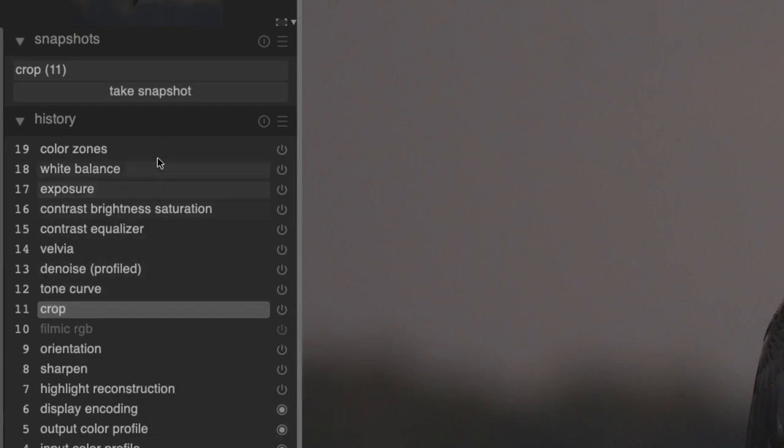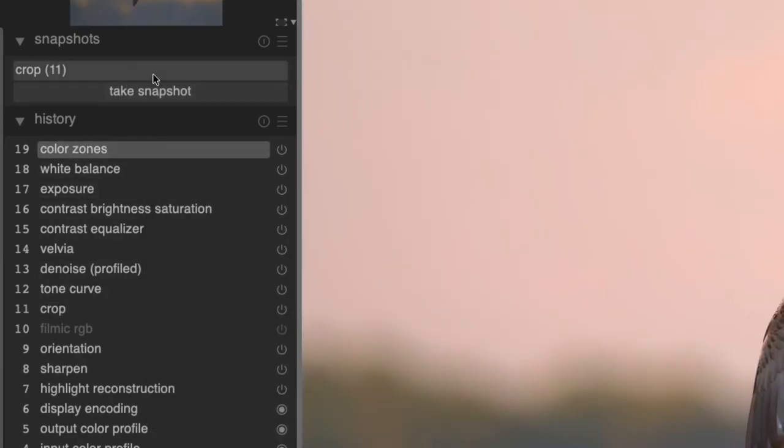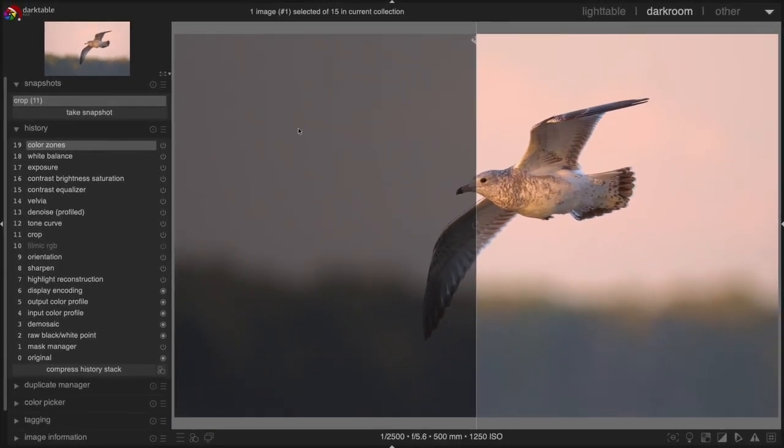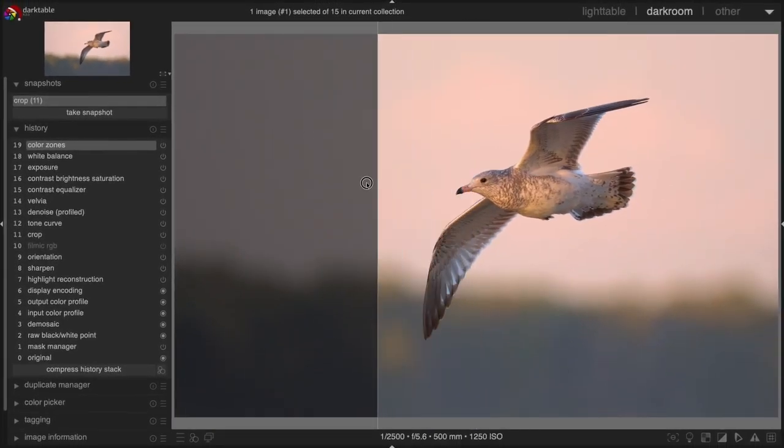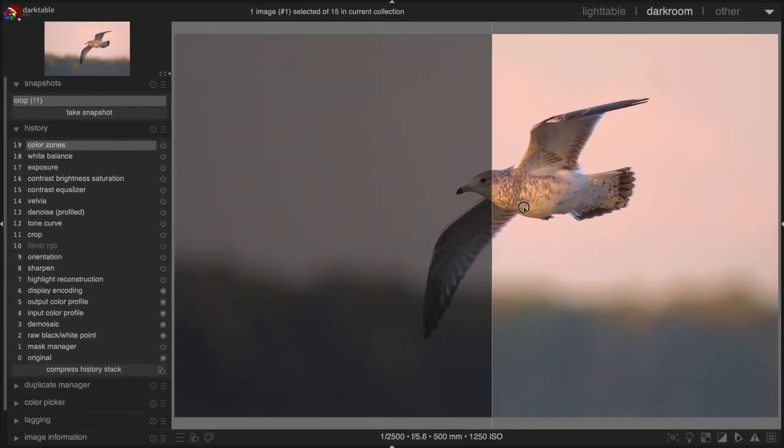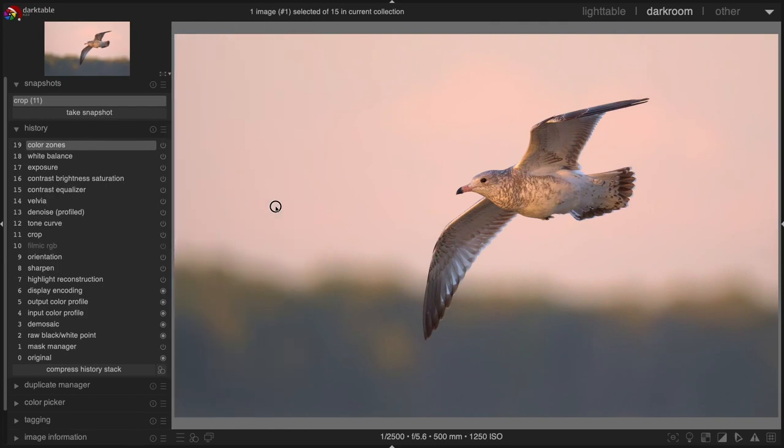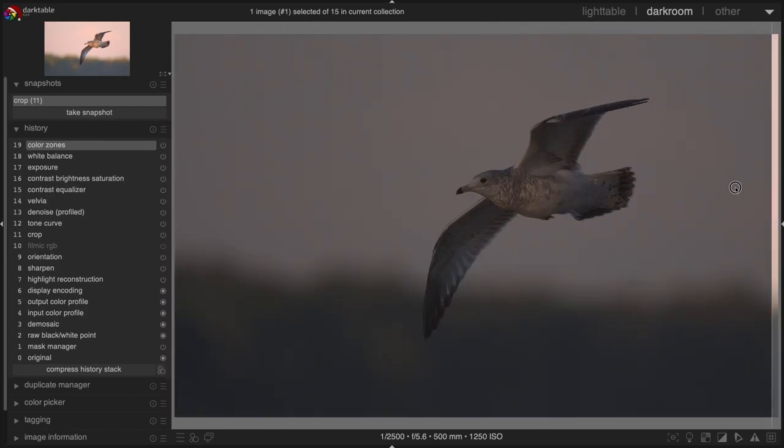Then go to the final stage of your history stack and click on the snapshot that was just created. This will give you a before and after slider that will give you insights into how good your editing was.